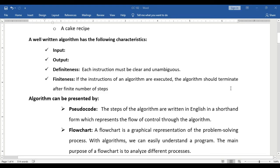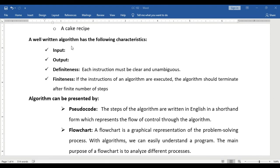An algorithm has characteristics. First is input. For example, an algorithm for baking a cake — the inputs are the ingredients used in baking. Next is the output, which is the result.